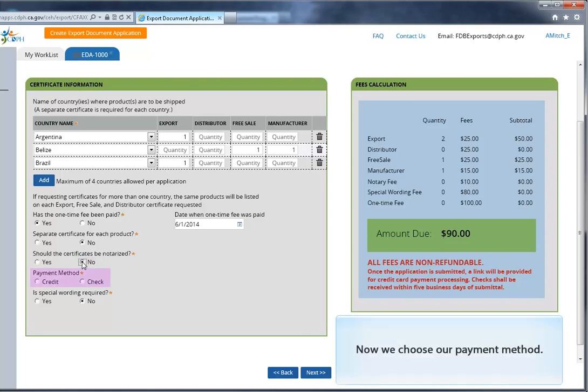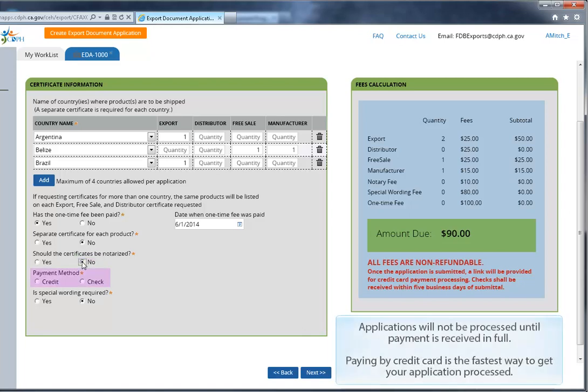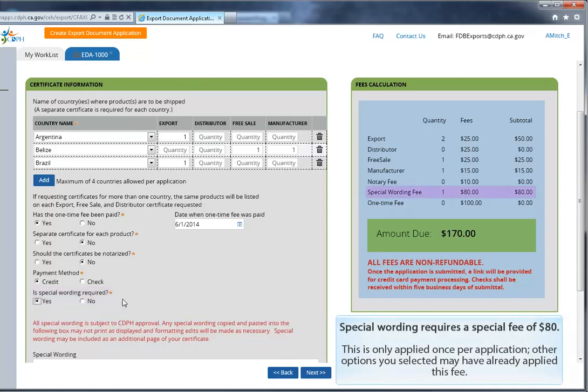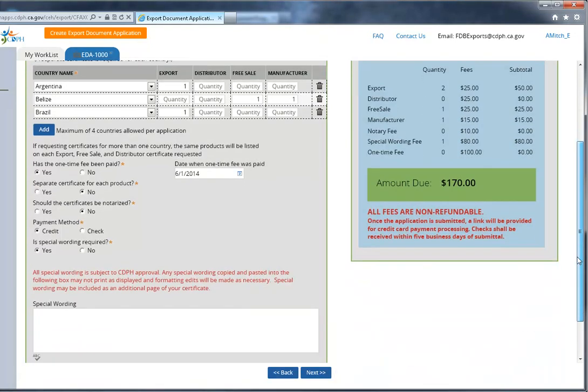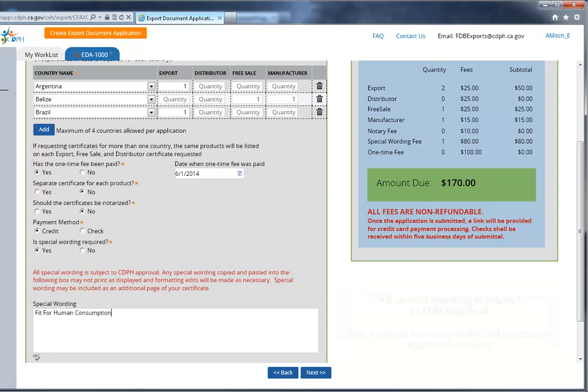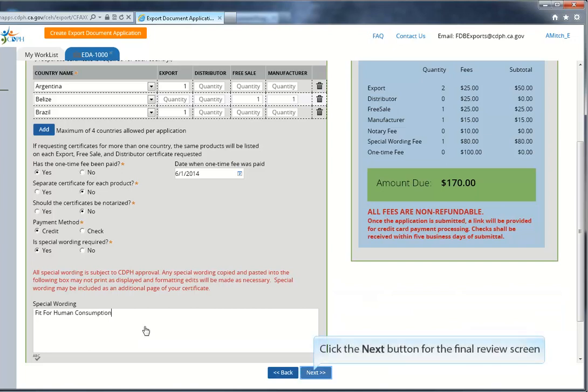Now we choose our payment method. Applications will not be processed until payment is received in full. Paying online by credit card is the fastest way to get your application processed. Lastly, we have the option to submit special wording for the certificate. Special wording requires an additional fee of $80. This is only applied once per application, and other options you selected earlier may have already applied this fee. All special wording is subject to FDB approval. This is just an example, and not necessarily approved wording. Click the Next button for the final review screen.